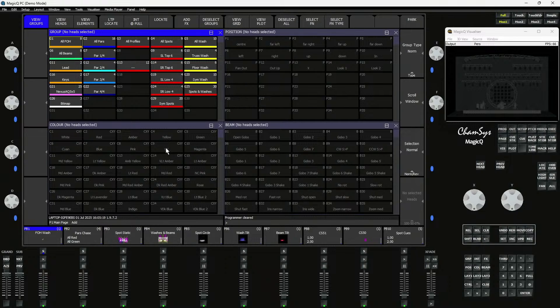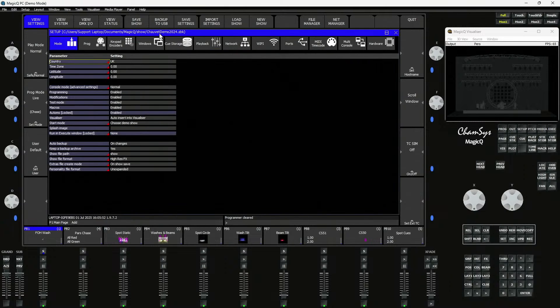Without further ado, let's jump in and take a look at the software. I'm running our 1.972 release — it's not been released just yet, but it is coming soon. 1.971 is our current beta software. We are close to releasing 1.972; our guys in the office are doing the final testing. What I'm going to talk about now is in our release software, so you will be able to use this already in 1.971. I'm running our standard Chauvet Demo Show, available in the Demos folder with every MagicQ download.